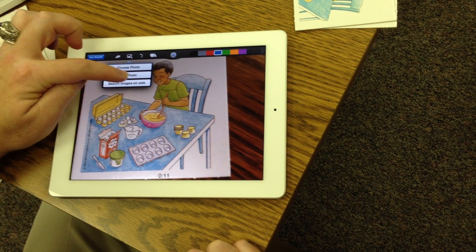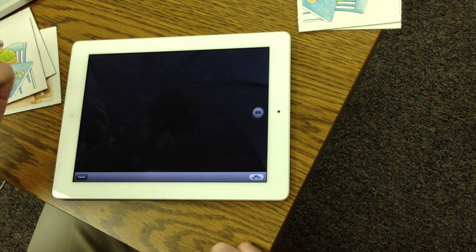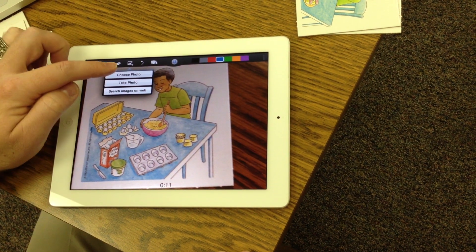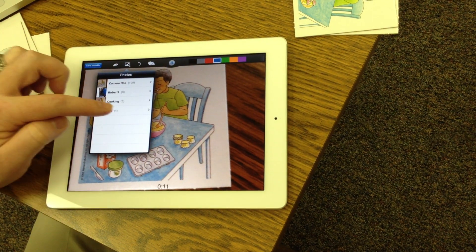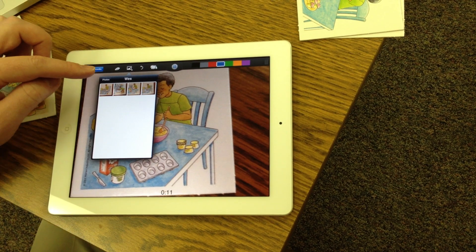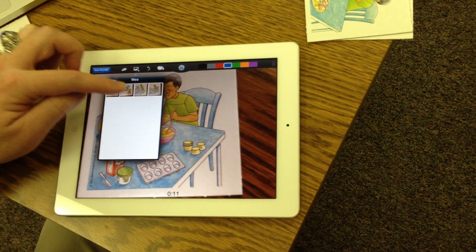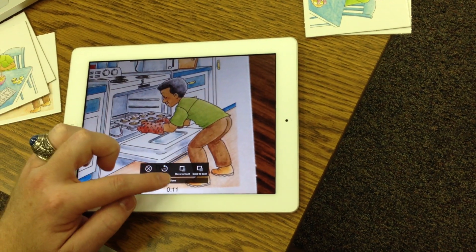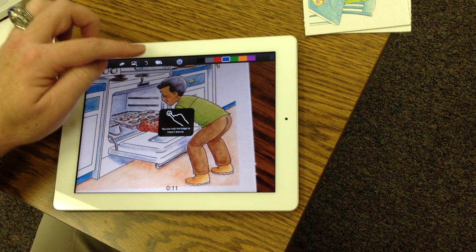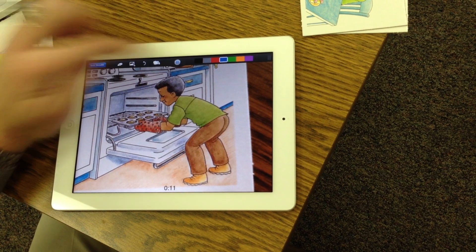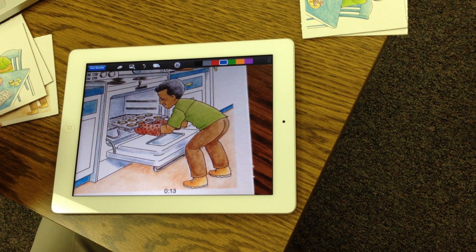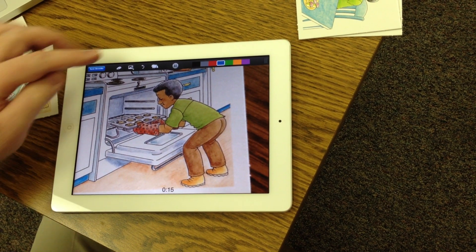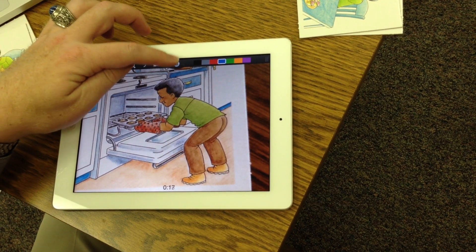Pause, get your next picture. If you accidentally click take a photo, you can cancel it and choose your photo instead. It looks like now I'm ready to put it in the oven. Done. After the ingredients are mixed and put in the cups, it's time to put them in the oven.